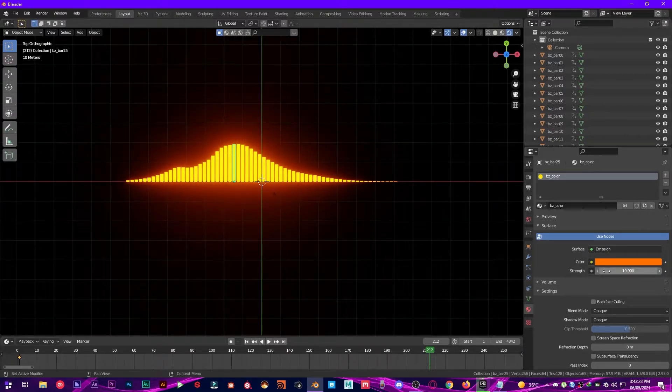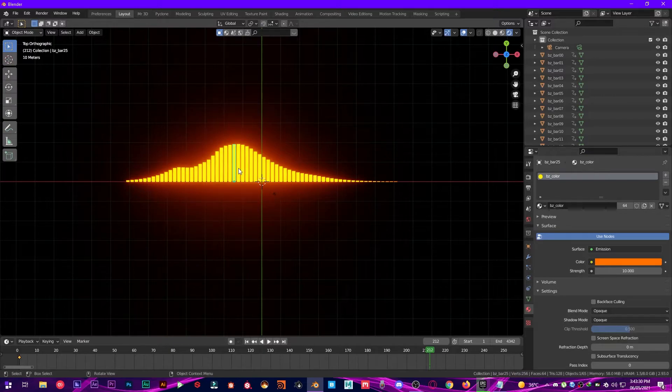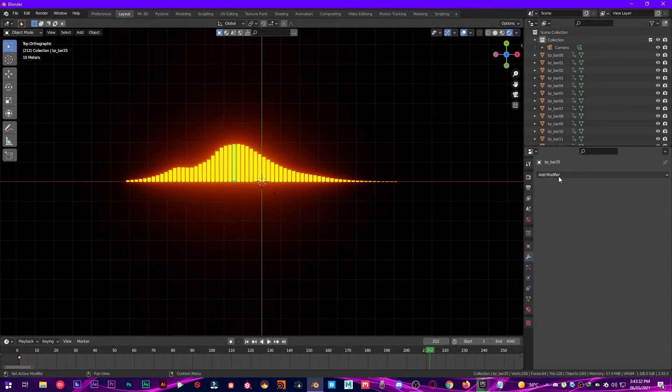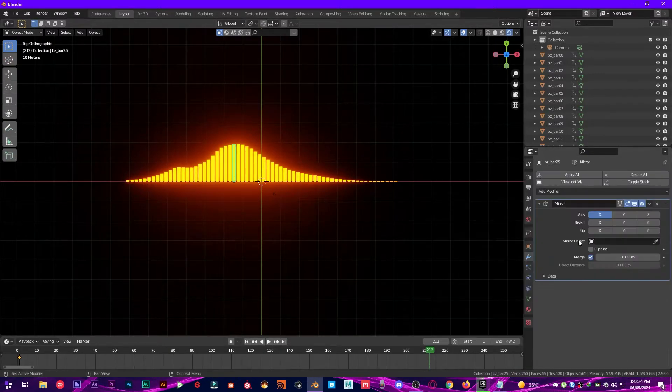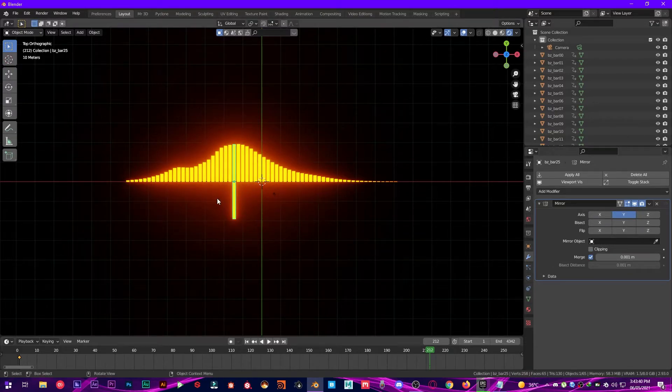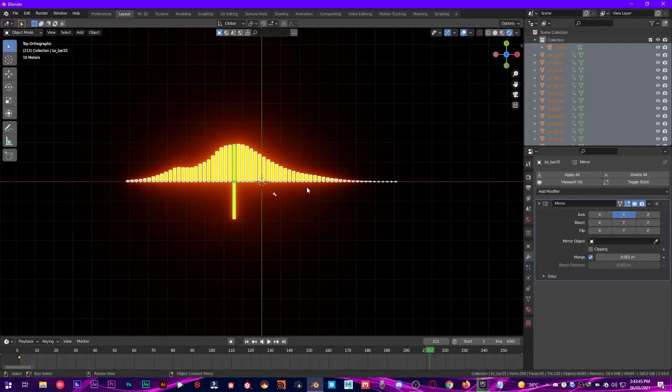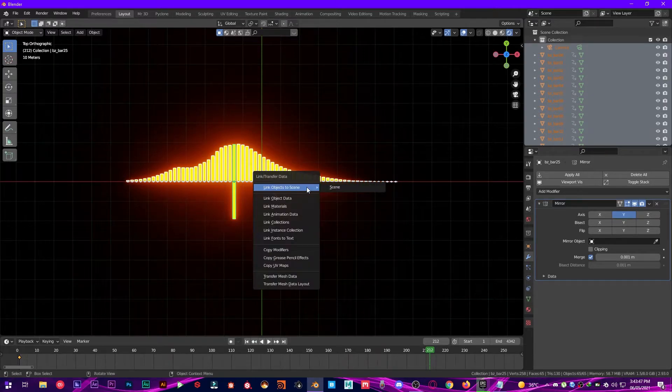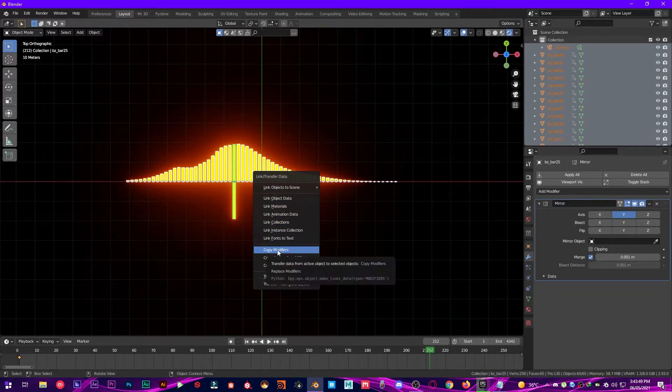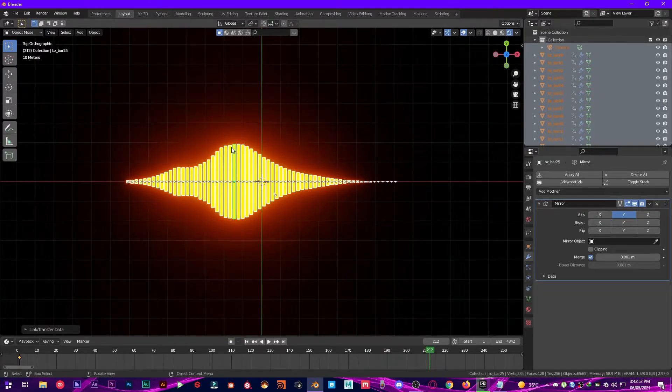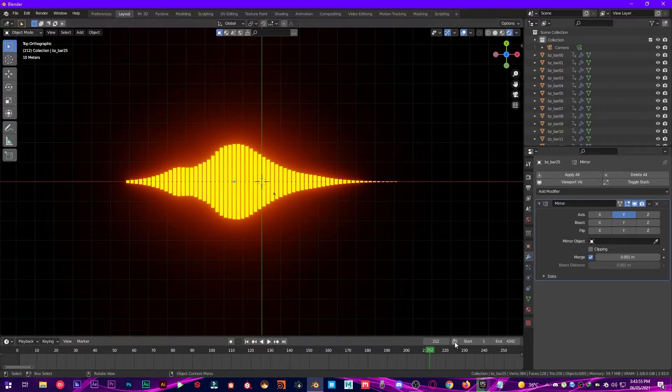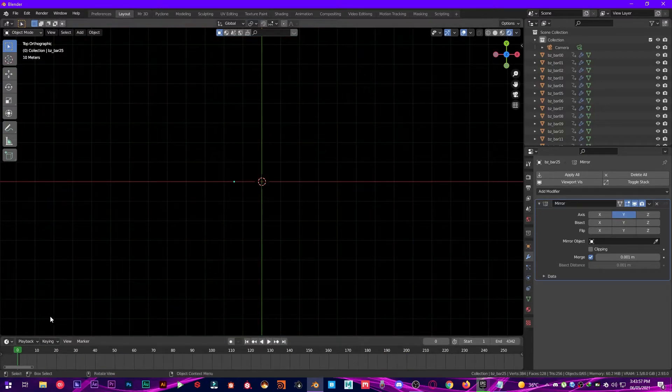Perfect. And then what we are going to do is go into the Modifier, Add Modifier, Mirror modifier. Click on Y-axis, and then on your viewport press A to select everything and press Ctrl+L to copy modifiers to all others. So you can see it mirrors now in the opposite direction. So let's play from start now and see how it looks.